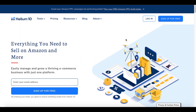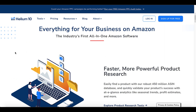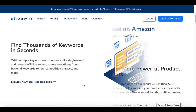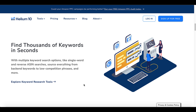Helium 10 — everything you need to sell on Amazon and more. Easily manage and grow a thriving e-commerce business with just one platform. Everything for your business on Amazon, the industry's first all-in-one Amazon software. More powerful product research, and the thing that stands out for us as self-publishers on Amazon KDP: find thousands of keywords in seconds with multiple keyword search options like single word and reverse ASIN searches, sourcing everything from back-end keywords to low-competition phrases and more.